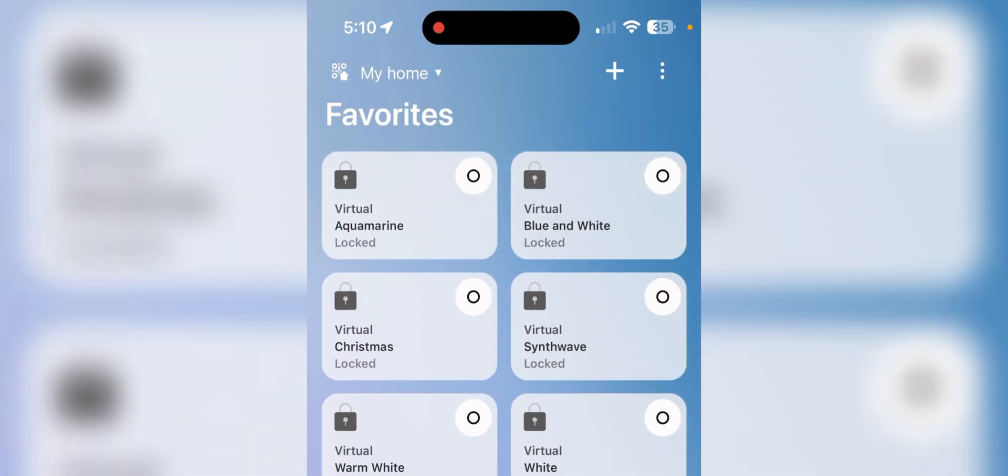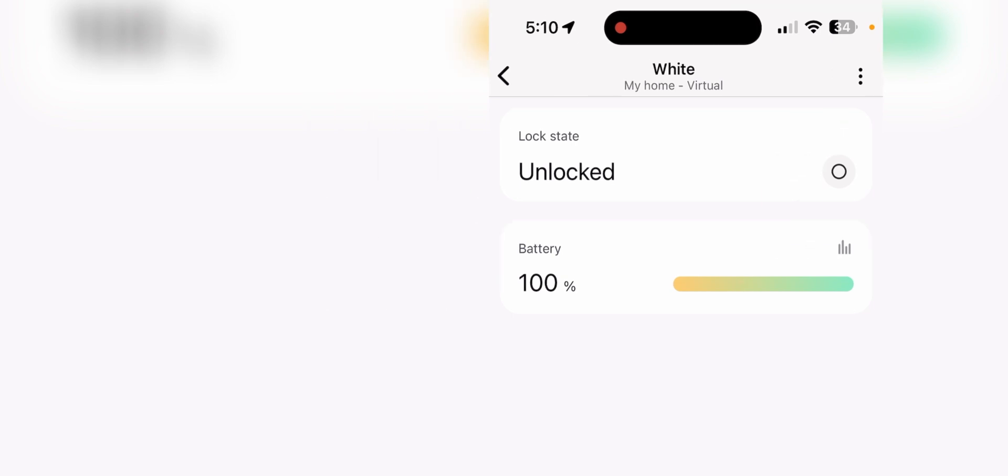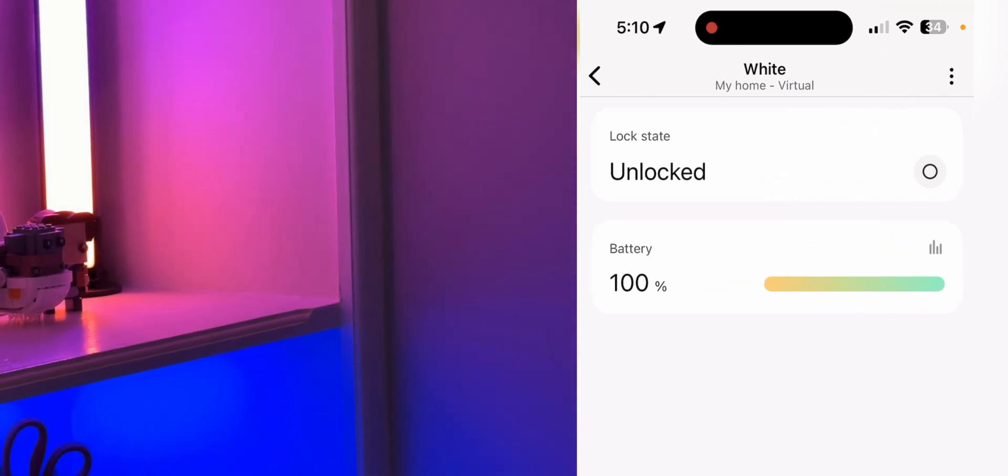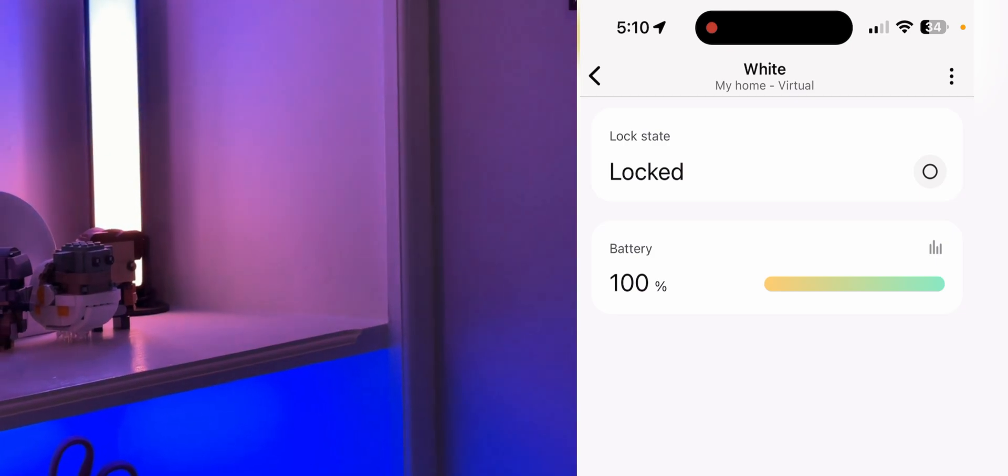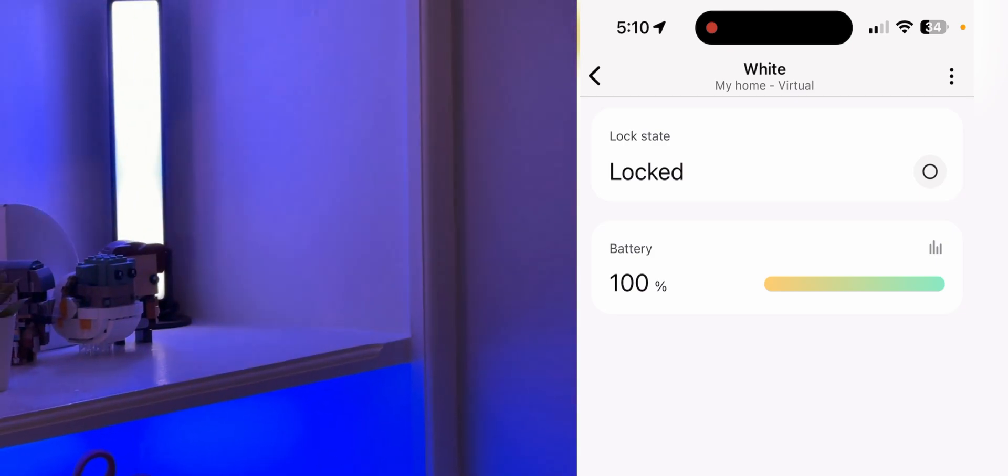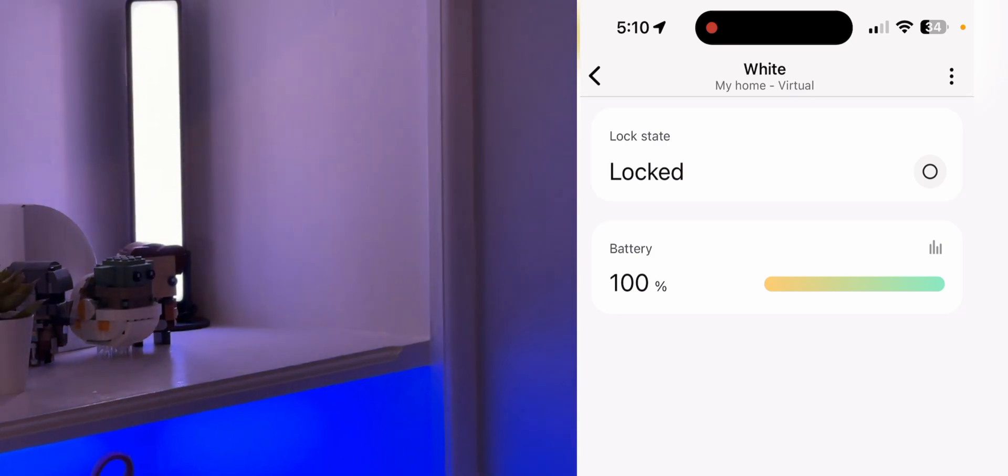So for those locks, I created SmartThings virtual switches. So basically, this is not a real switch, and I can lock or unlock it. When I unlock it, you'll see that it re-locks itself in a second, and it is changing the theme of my room.